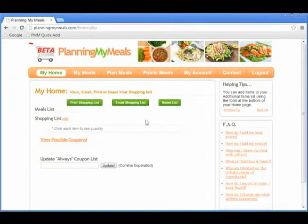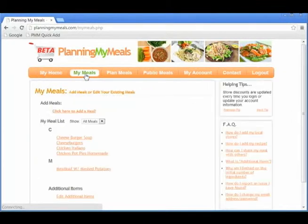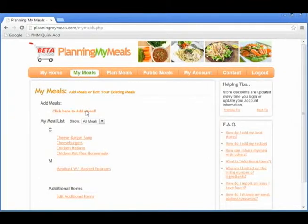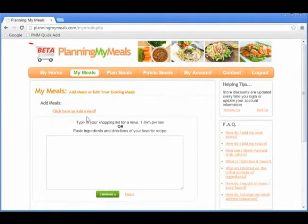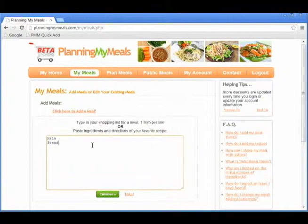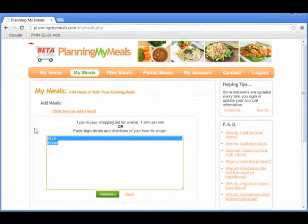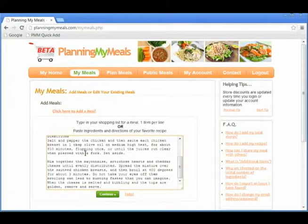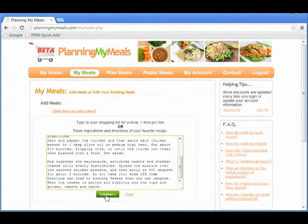To begin adding your meals, click on My Meals and then click the Click Here to add a meal link at the top of the page. In the box displayed, you can add your shopping list for a meal, one item per line, or paste in the ingredients and directions from your favorite recipe. Once you hit Continue...